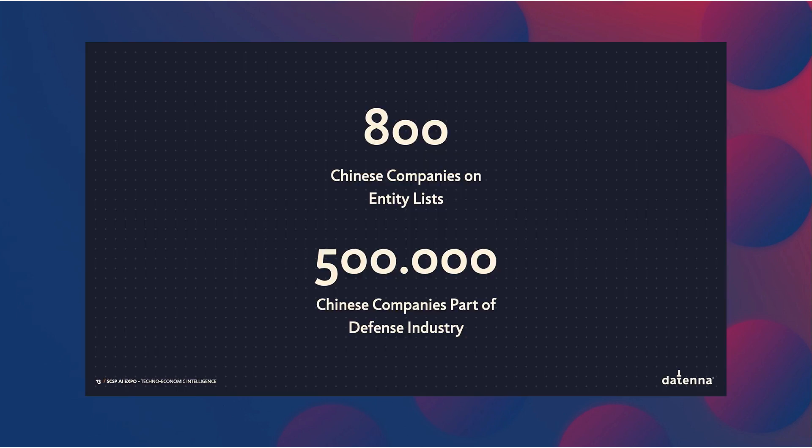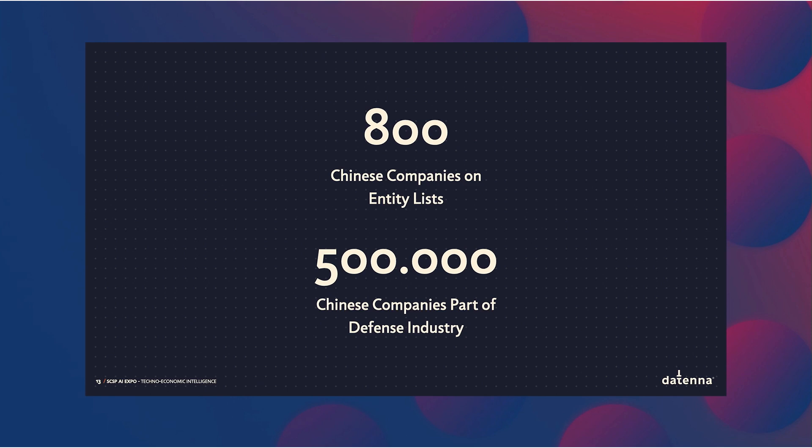If you combine all the entity lists, all the black lists together in the world, US, Japan, Europe, you come to 800 Chinese companies currently on entity lists. But if you use our system, there's 500,000 Chinese companies with ties to the Chinese defense industry. A factor of 1,000 more. If you are serious about national security, you secure this gap.